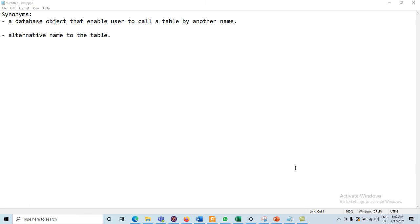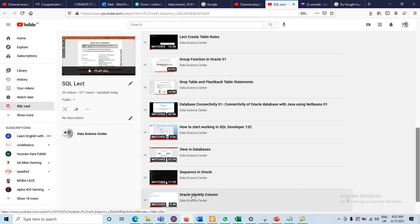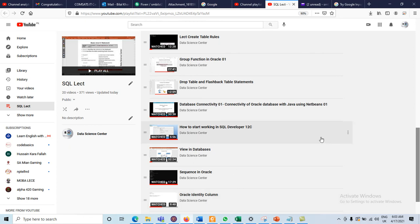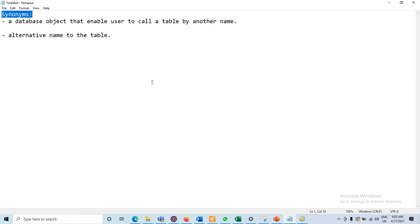Dear students, today we will discuss another database subject: synonyms. In the last few videos we discussed different database subjects like views, sequences, and the concept of identity related to sequences. All of those videos are available on Data Science Center. Today we will discuss what synonyms are.